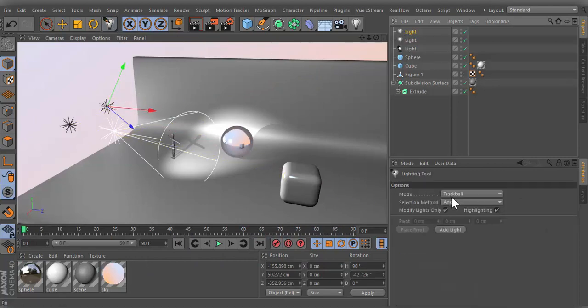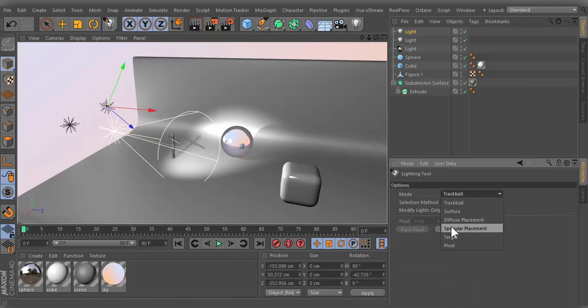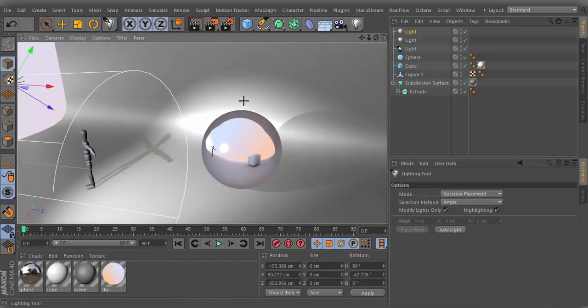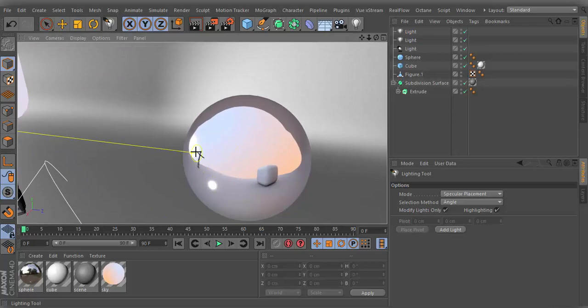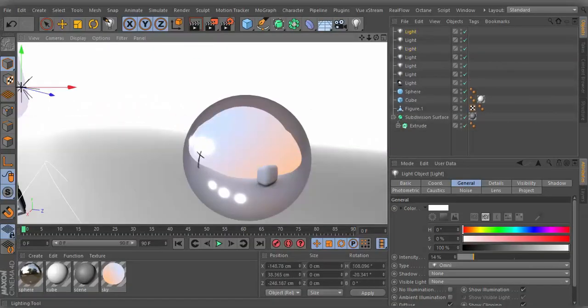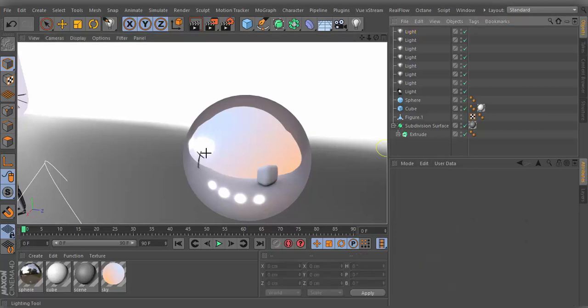With specular placement mode, it is possible to define exactly where the specular light should shine. The light source will be placed in such a manner that the specular light will be placed beneath the cursor position.